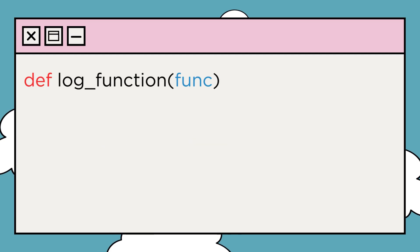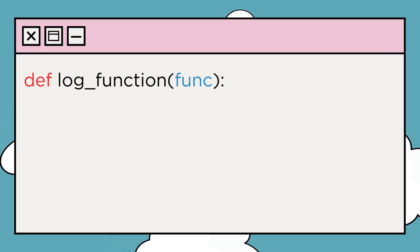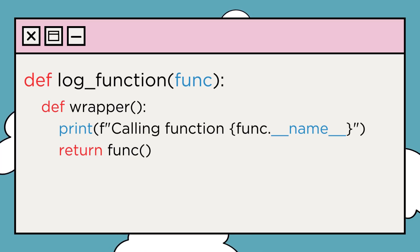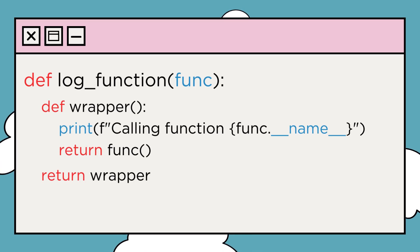We can define a decorator as a function that takes another function as an argument, adds some functionality, and then returns the modified function.